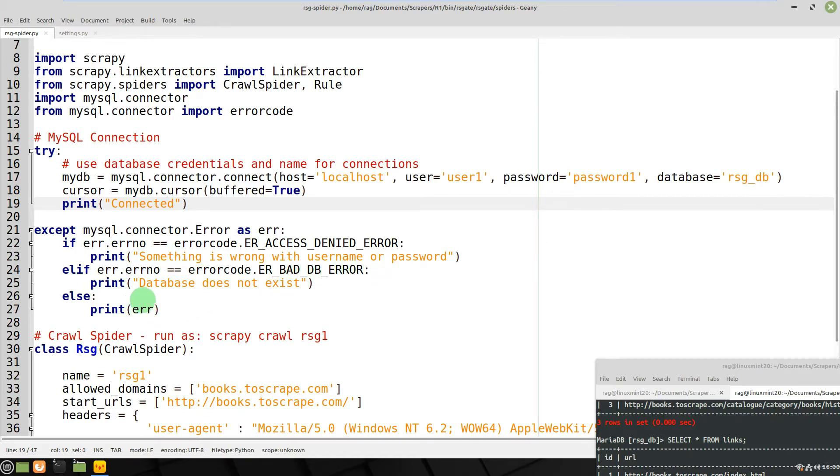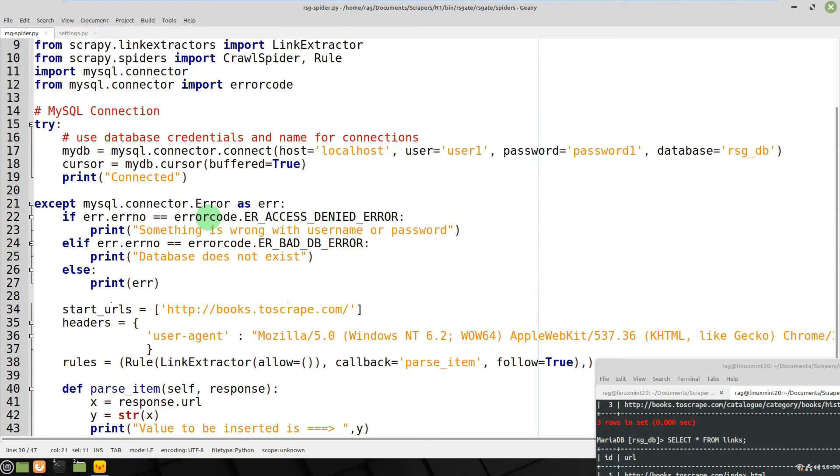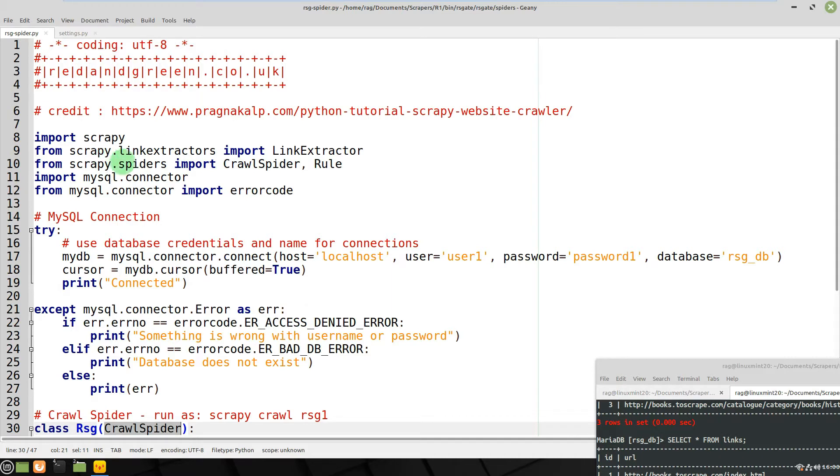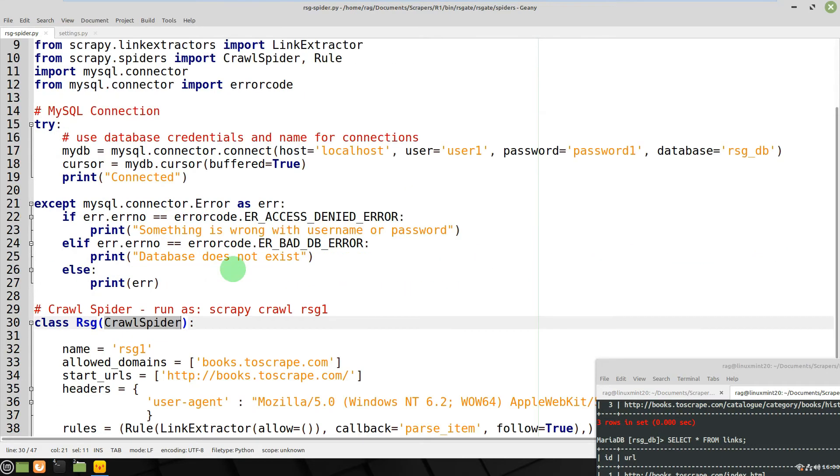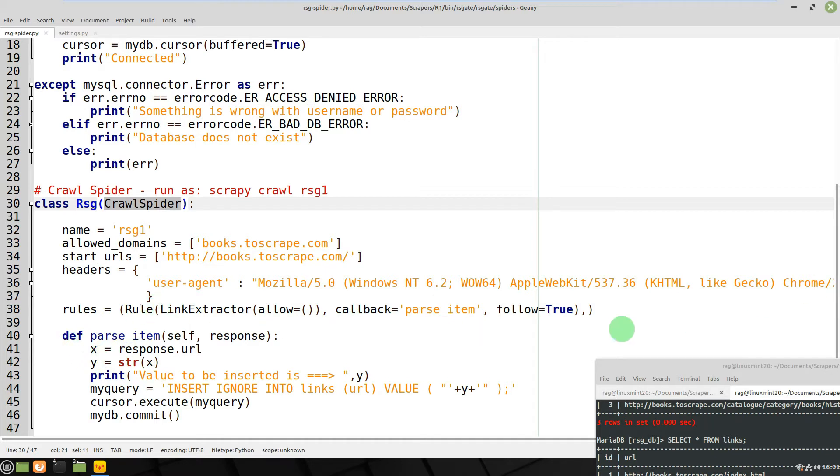Right, class RsgCrawlSpider - so I've already imported from scrapy.spiders import CrawlSpider and Rule. Rules equals Rule LinkExtractor allow - allows everything - callback is parse_item.